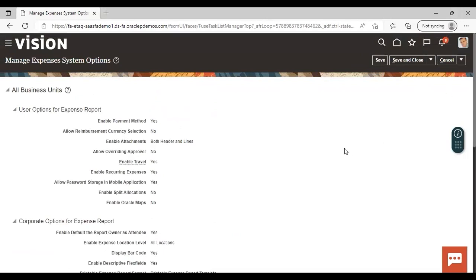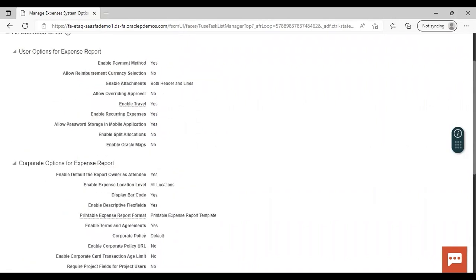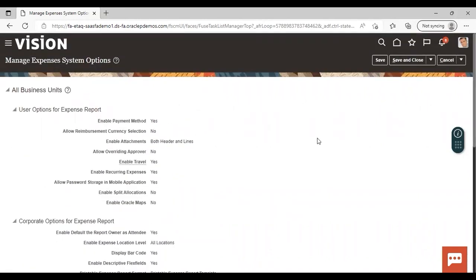There are three types of options: user options, corporate options, and processing options. Starting with user options — the first is Enable Payment Method, which controls whether a user can enable a reimbursement payment method in the expense report; set it to Yes if desired. Next is Allow Reimbursement Currency Selection: if set to Yes, there will be a choice of selecting reimbursement currency during expense entry. By default it is set to No.